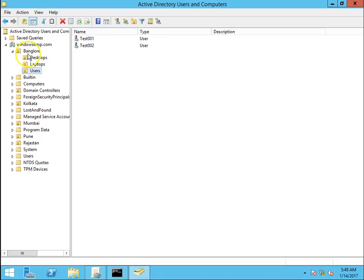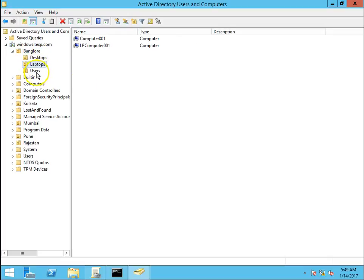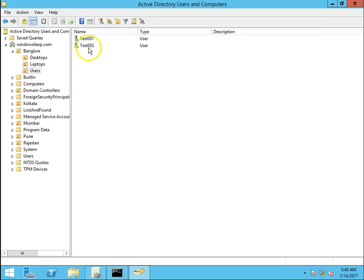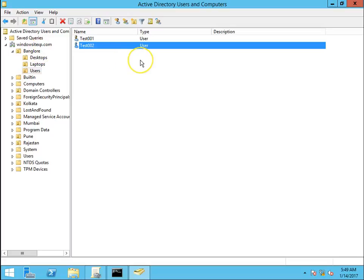First of all, I would like to show the Bangalore OU. Bangalore OU has desktops, laptops and users. This is the user configuration policy we are going to apply on Bangalore OU.